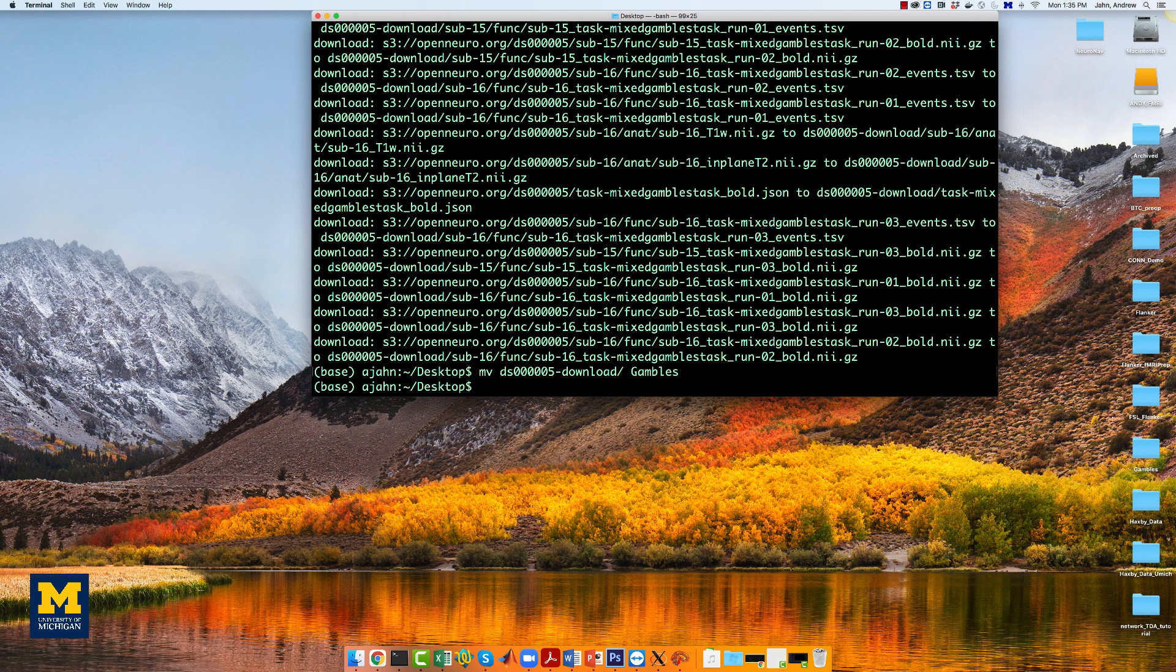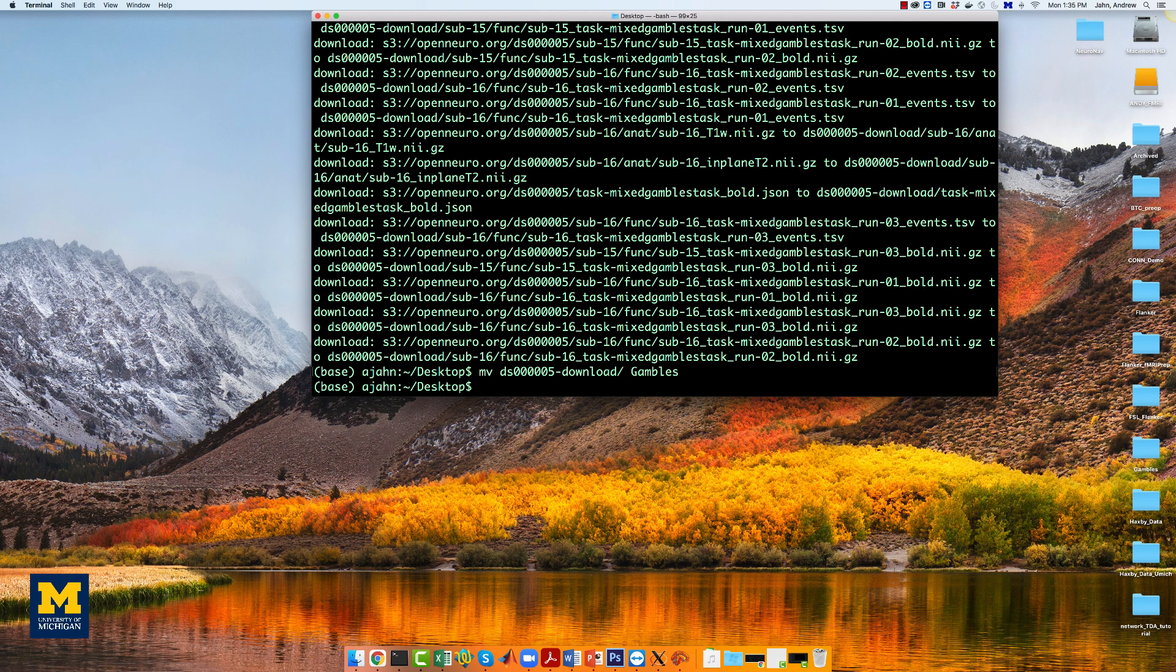To prepare the data for a parametric modulation analysis, we will create a preprocessing pipeline similar to the one we used in the FSL tutorial. The rest of this video assumes you've already done that walkthrough, so we won't discuss the details of preprocessing and analysis in depth.